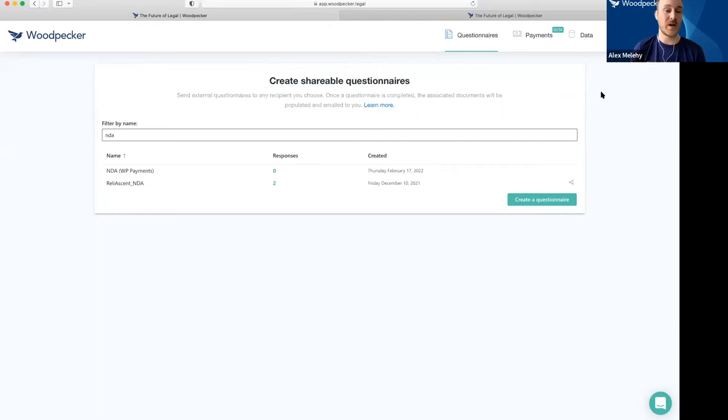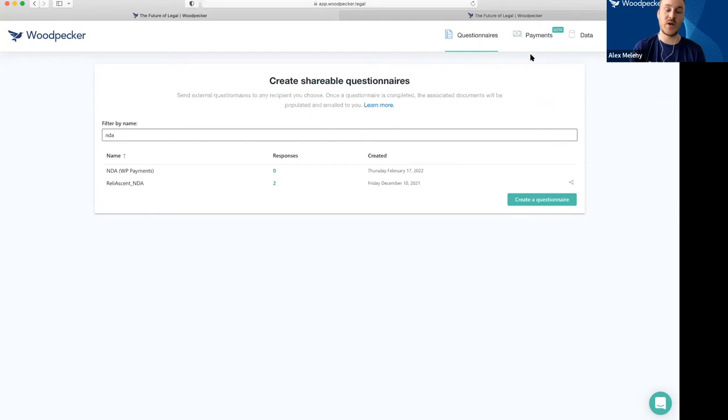We call it Woodpecker Payments. Basically, once you sign up for payments, you just put in your bank account information for where the deposits should be deposited.